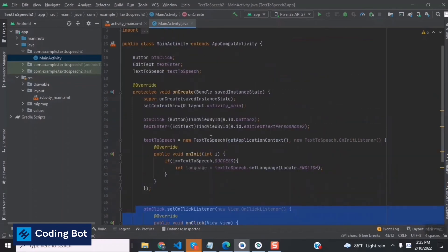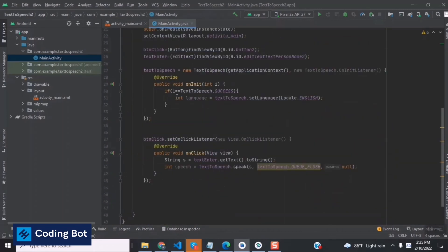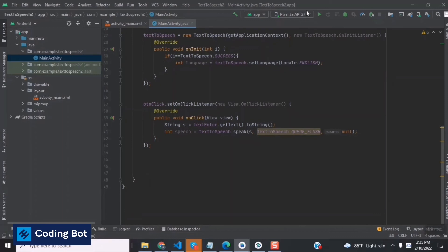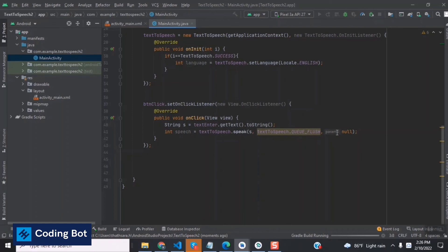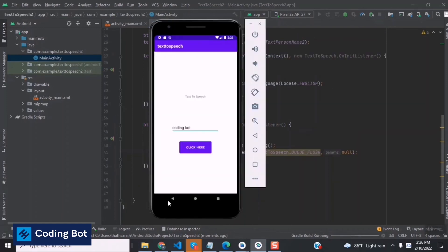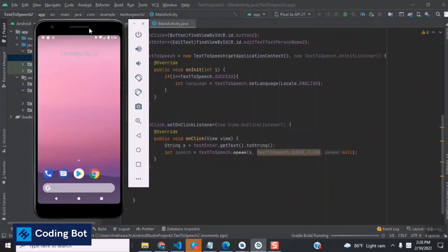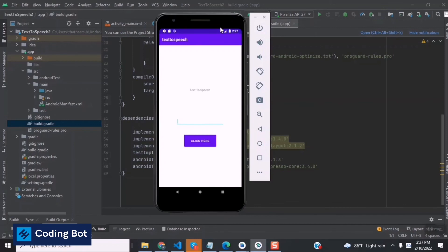Let's run our application on the Android emulator. You can check the Coding Board YouTube channel for videos on how to create and download a virtual device. I've selected a Pixel 3a Android emulator and I'm now going to run the application.